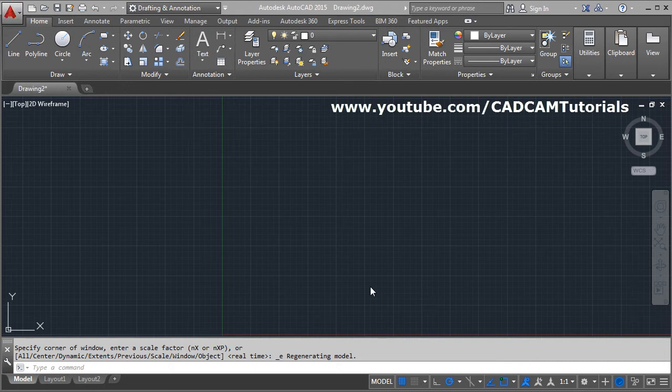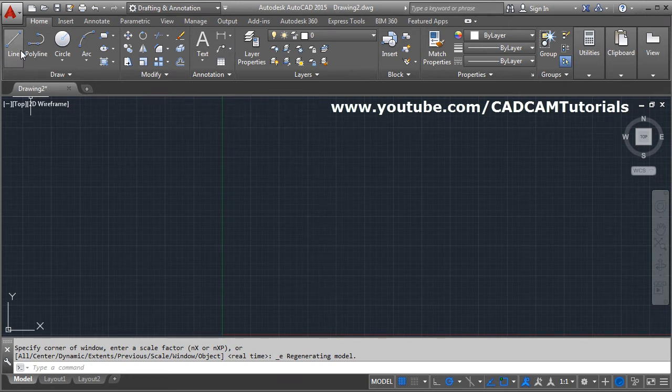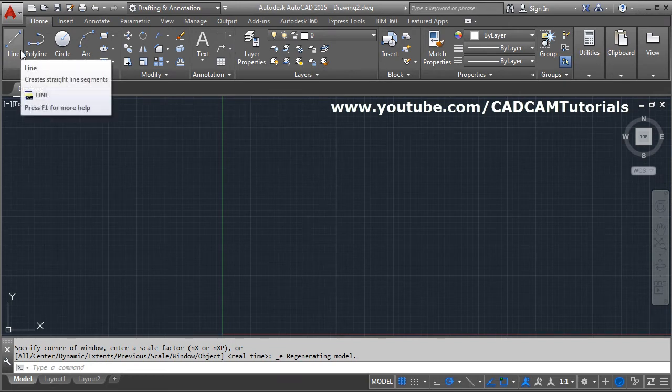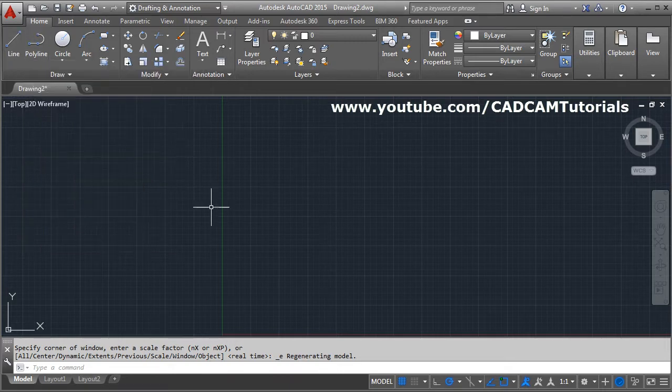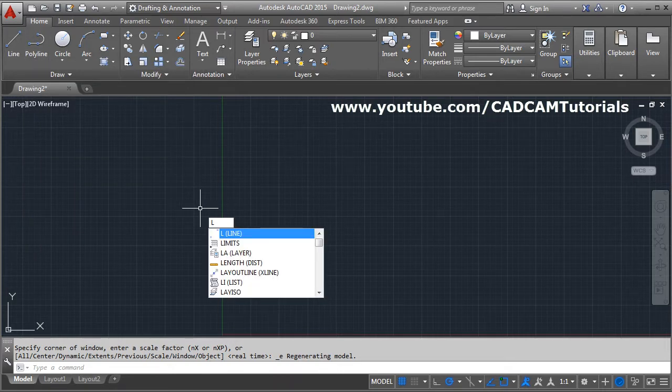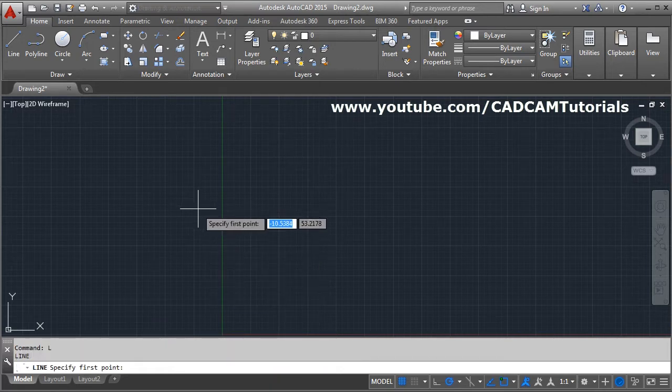In this tutorial we will learn the line command. You can give the line command in two ways: by clicking the icon or by typing L and pressing Enter. In fact, any command in AutoCAD can be given in two ways — from the keyboard or by clicking on the icon.